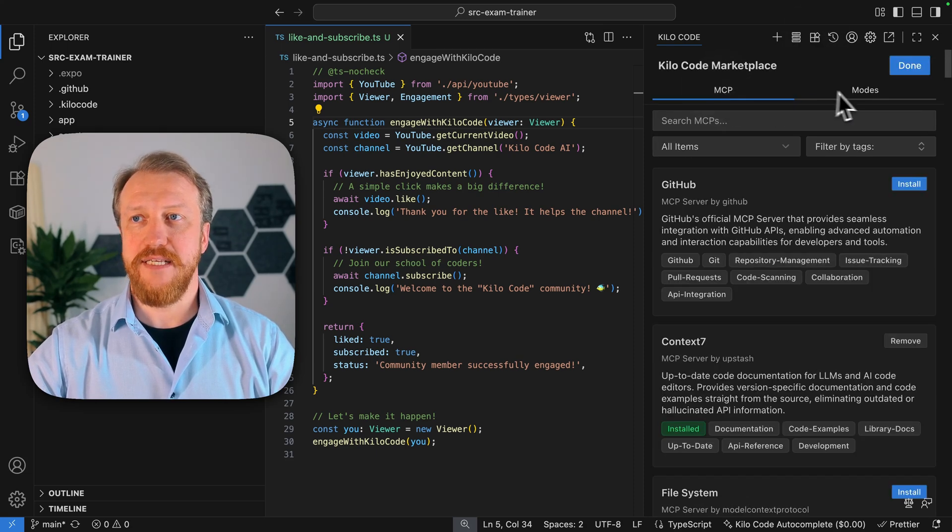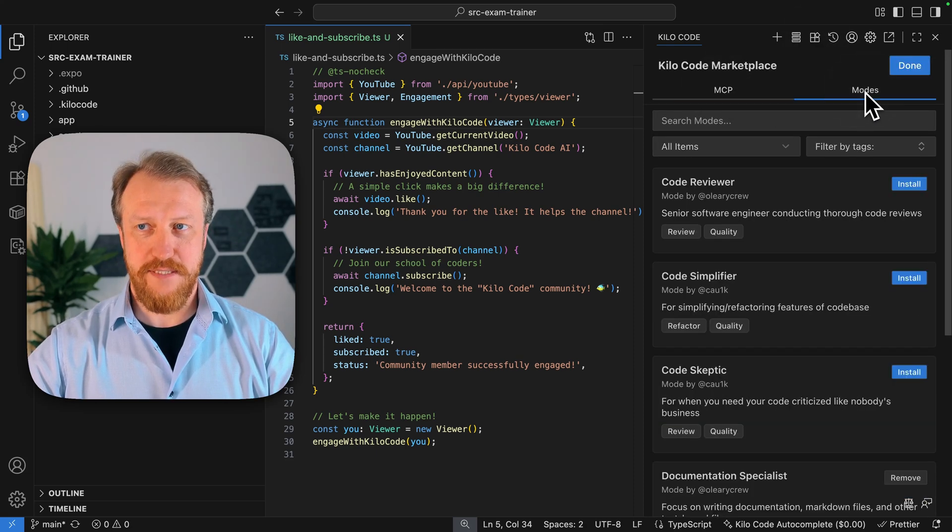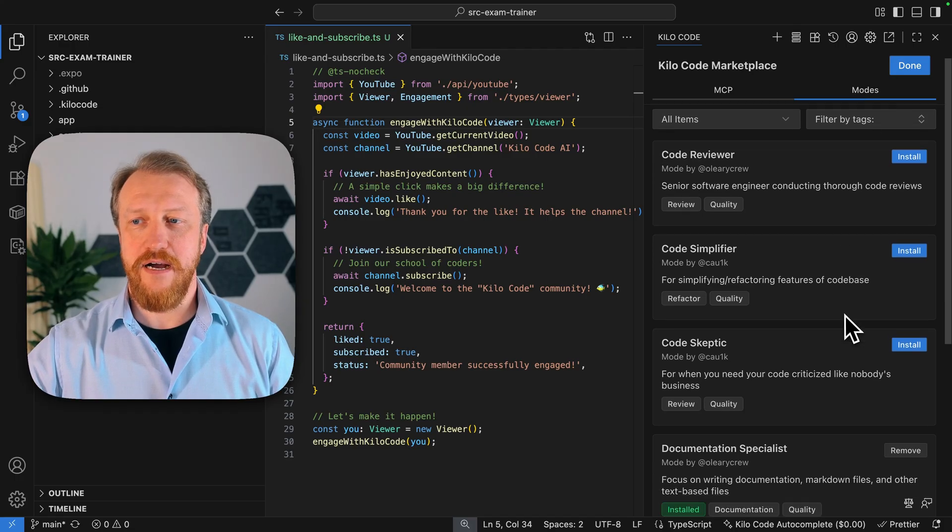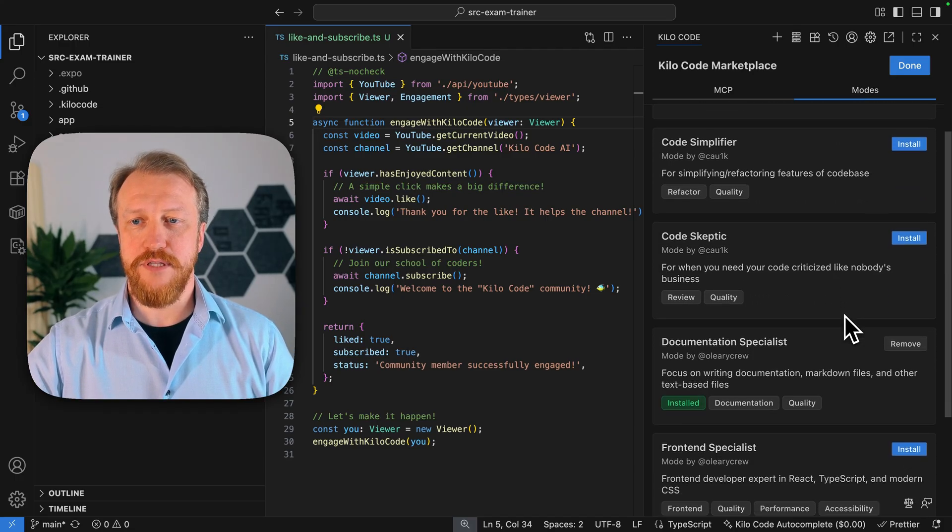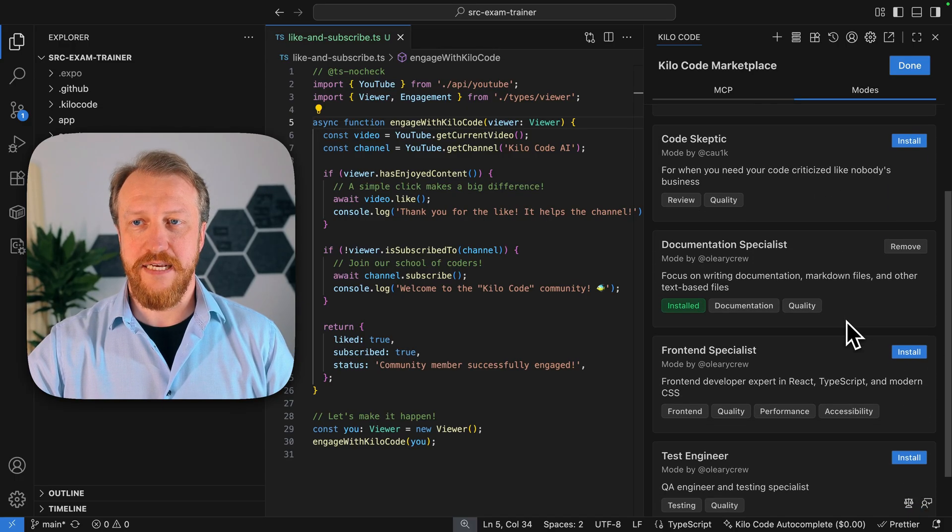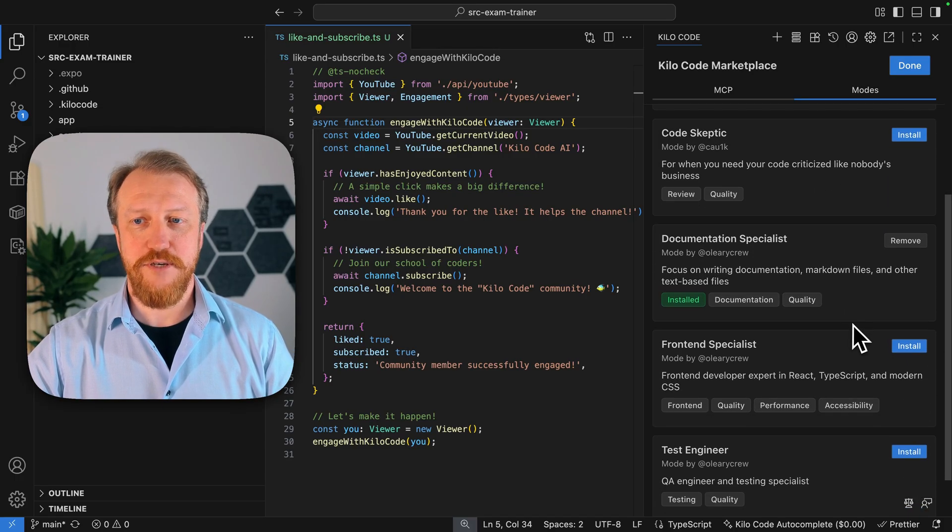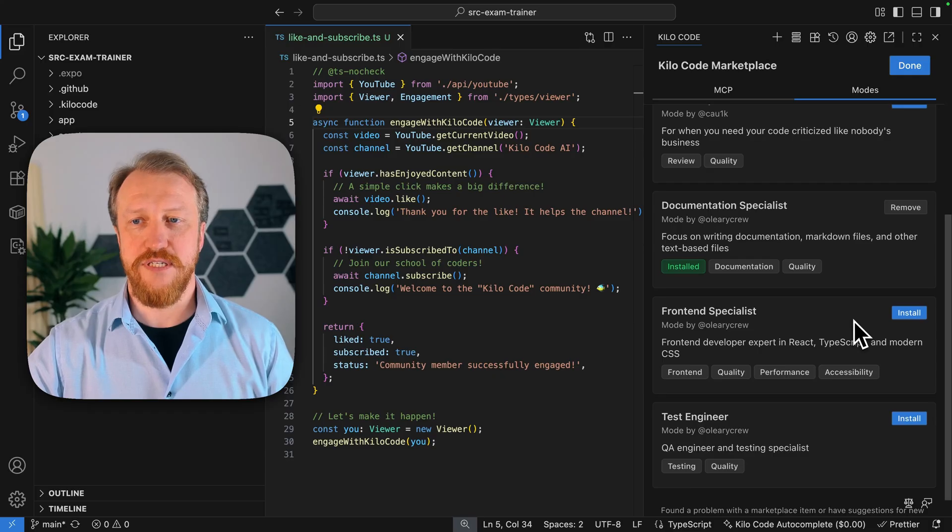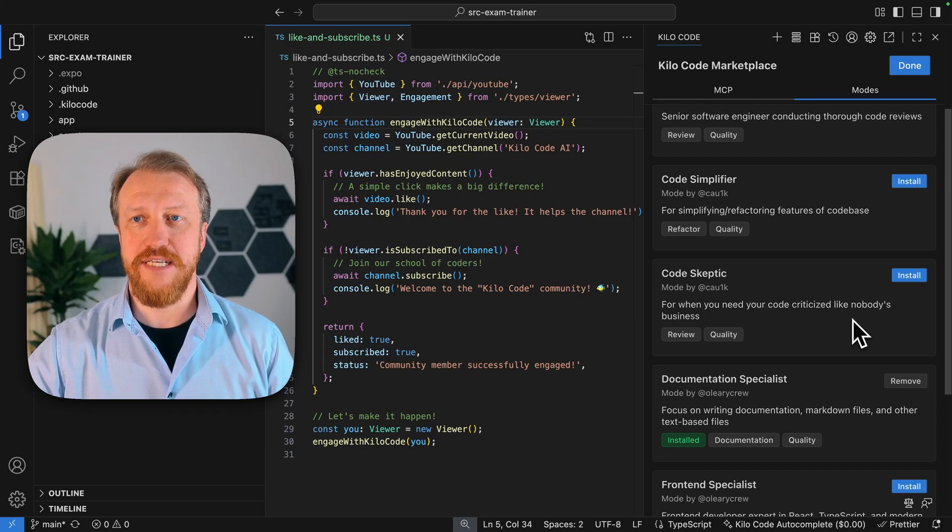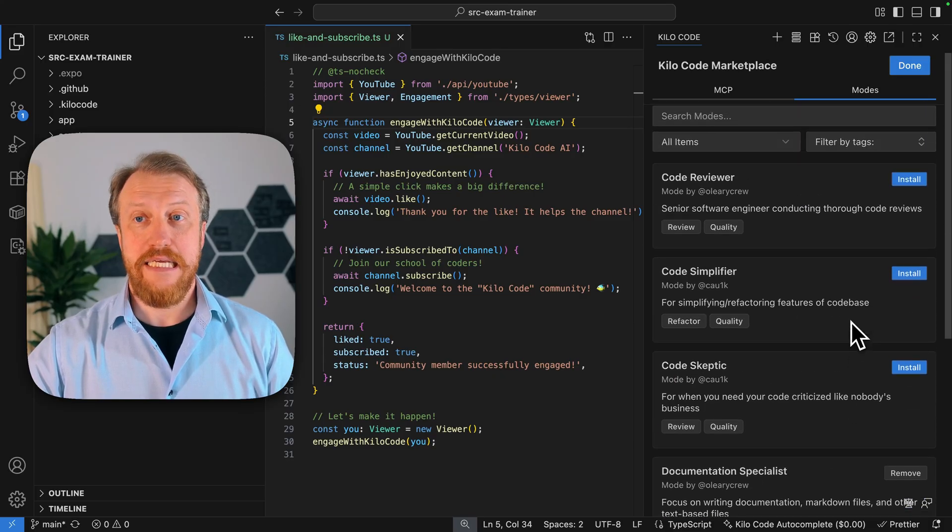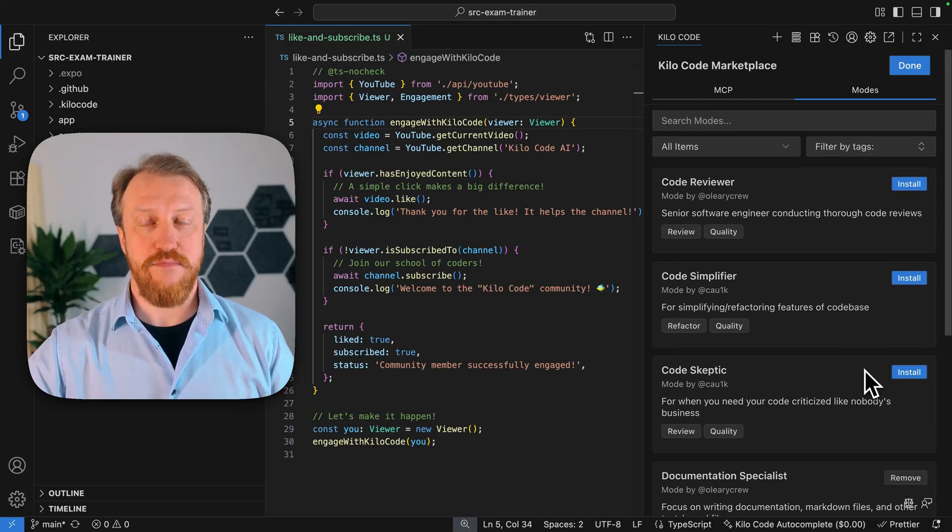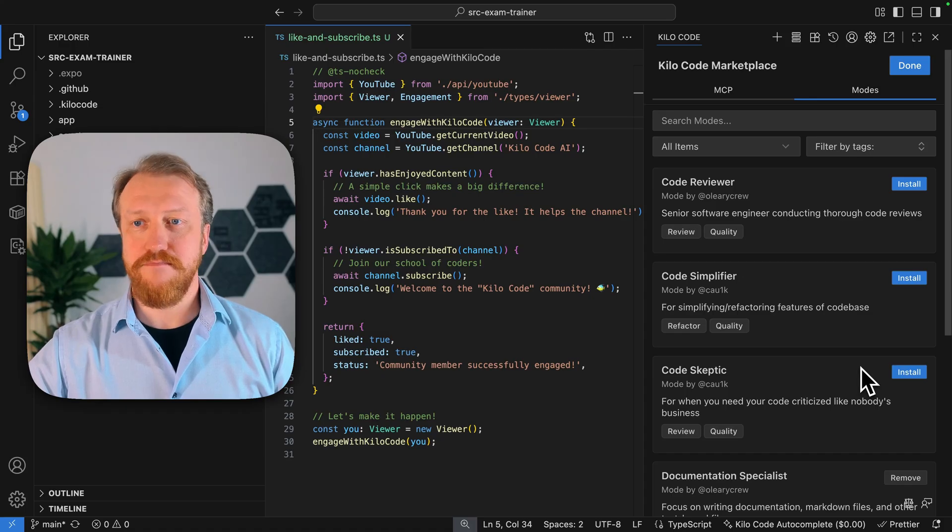There are MCPs and there are modes. And there are already prepared some very nice modes like Documentation Specialist, Frontend Specialist, Test Engineer, and more to come.